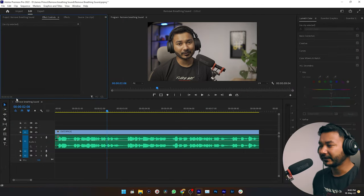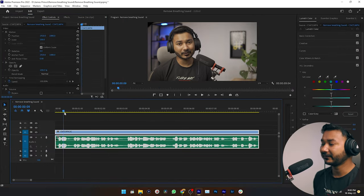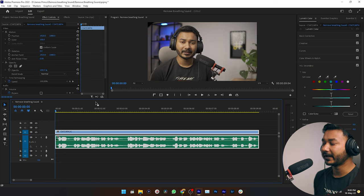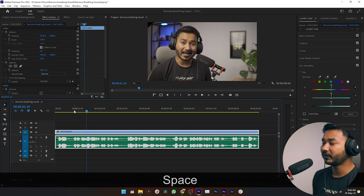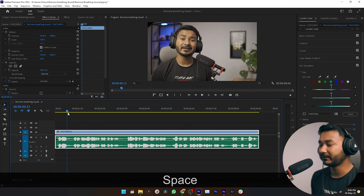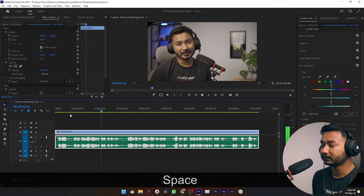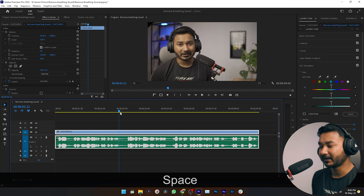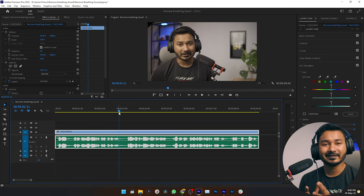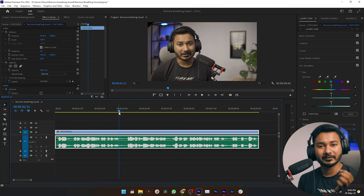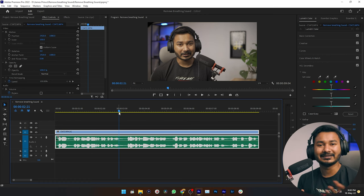I have already transferred the video here that you just watched. If I play it back — 'hey guys, welcome to another' — you can see there is my breathing sound. 'Welcome to another Adobe Premiere Pro tutorial' — and here is another one. I need to decrease the volume of this breathing sound.